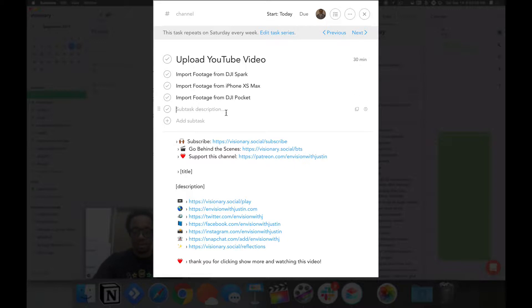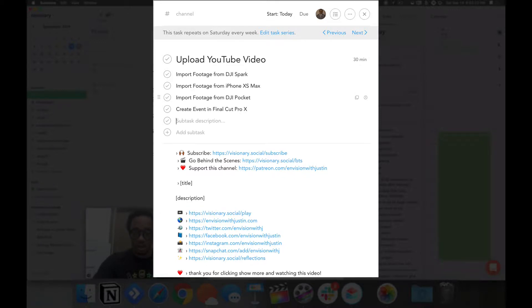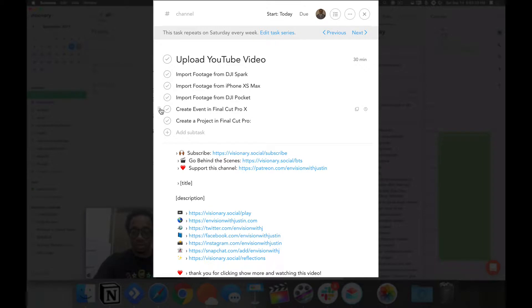Before we can actually import footage, we need to create an event in Final Cut Pro. Then we need to create a project in Final Cut Pro after importing footage.